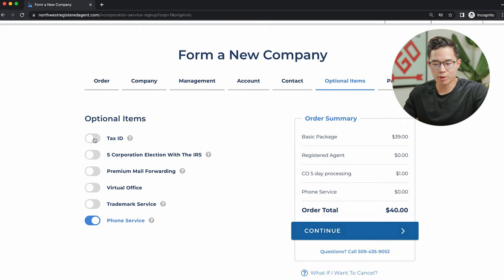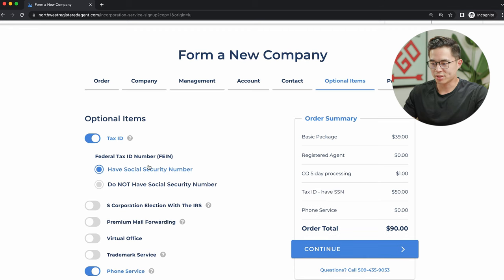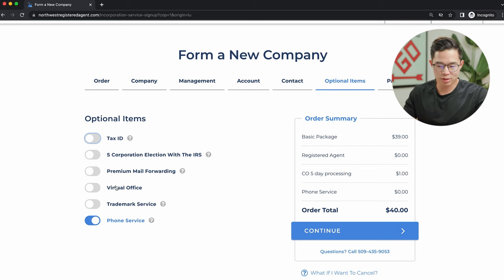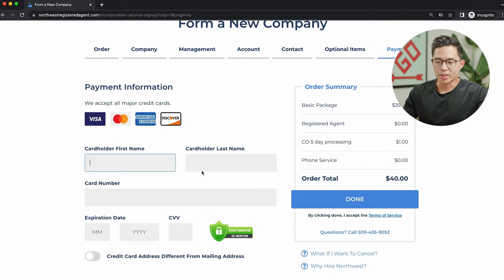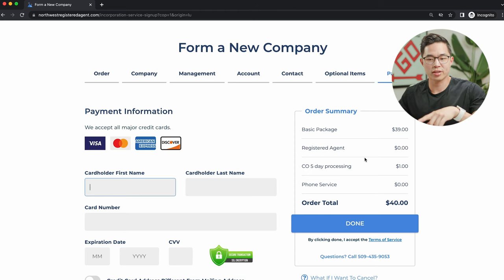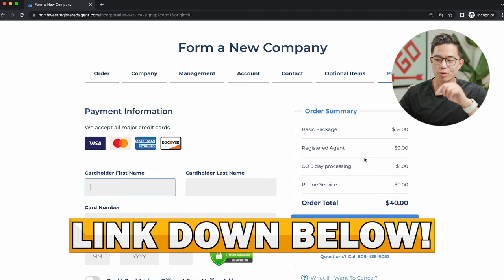Now you can add optional items. If you want Northwest to get your EIN for you, that's $50 extra — I recommend doing it yourself since it's easy. You can also have them file Form 2553 if you want your LLC treated as an S-Corp for tax purposes. They also offer premium mail forwarding, virtual office, trademark service, and phone service. Click continue, enter your payment information, click done, and the LLC formation process gets started. You can check status through your dashboard and by email. Make sure to use the link below for this specific Northwest deal.